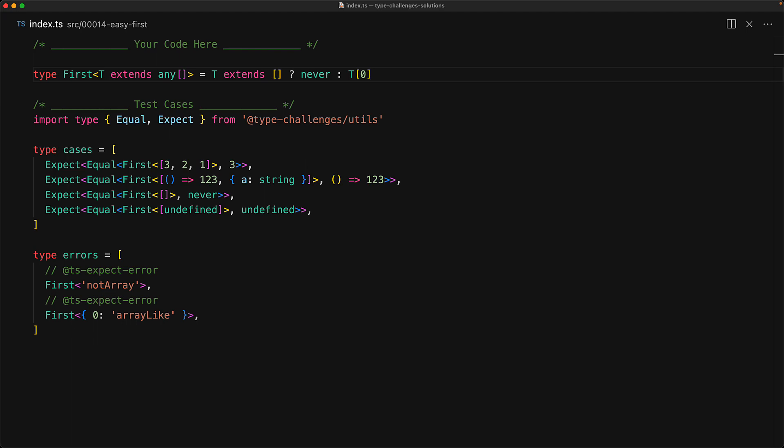And with this, all of the cases are handled. We make sure that we only accept arrays, make sure if it extends an empty tuple we return never, otherwise return t of zero using a lookup type.